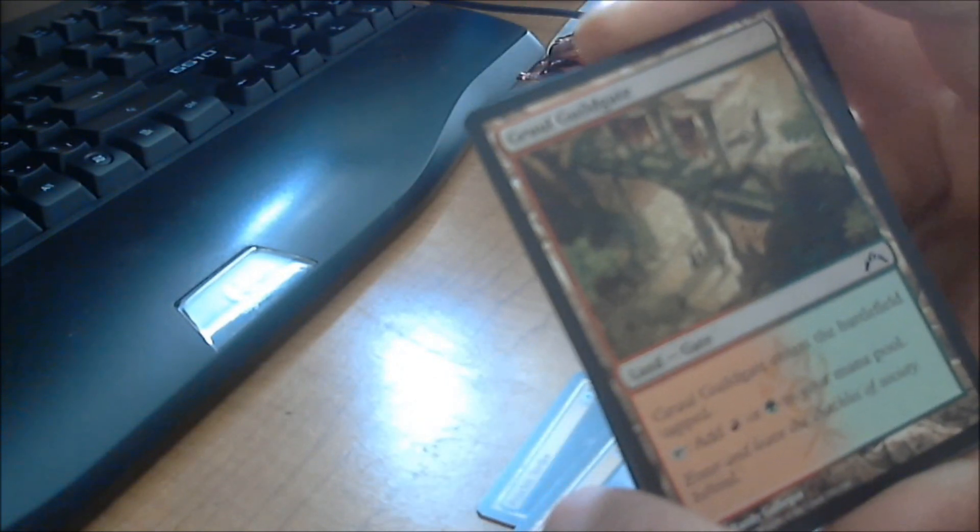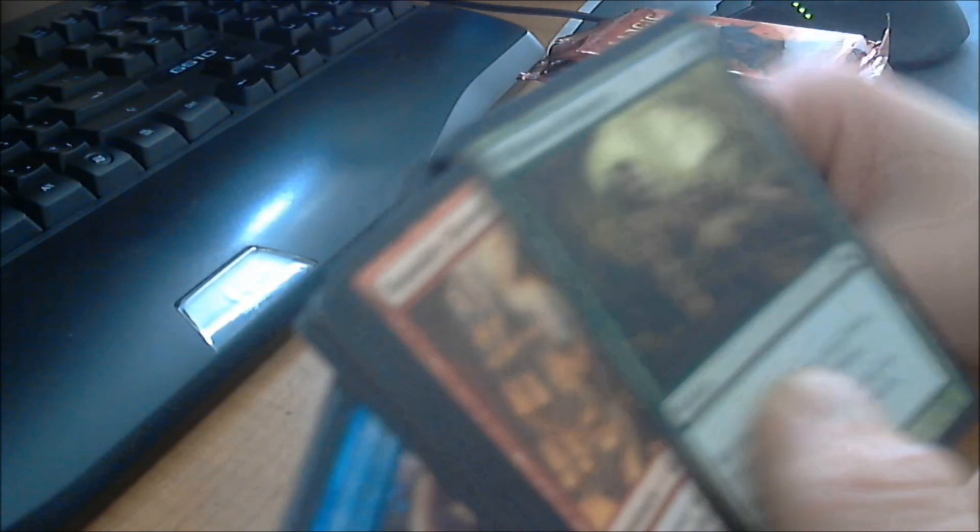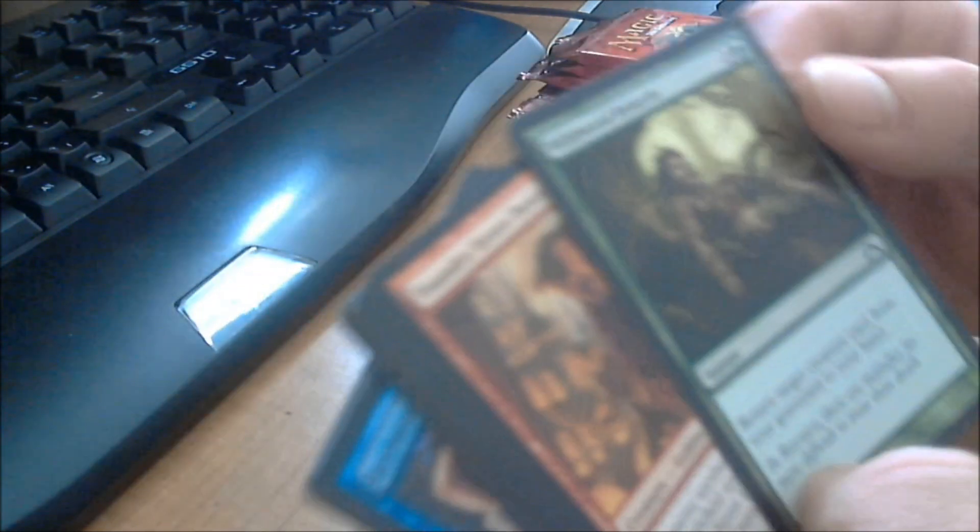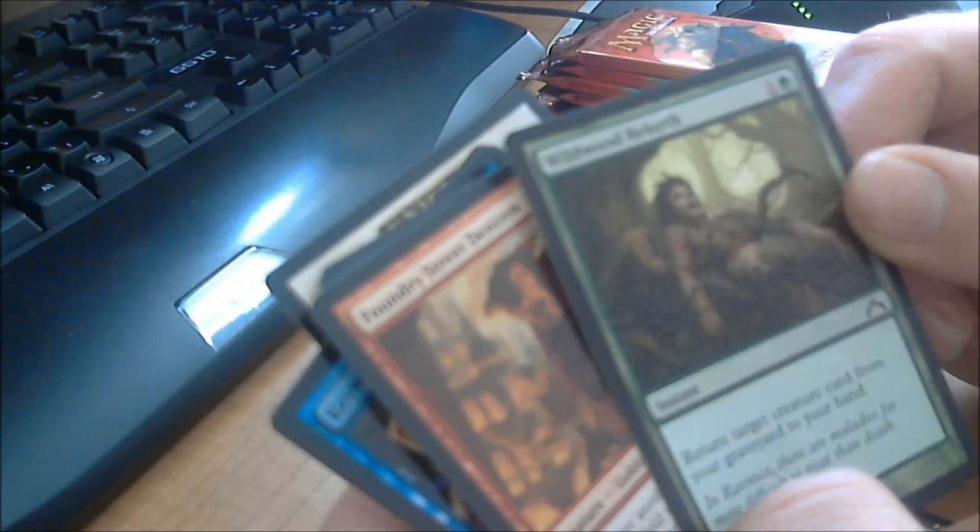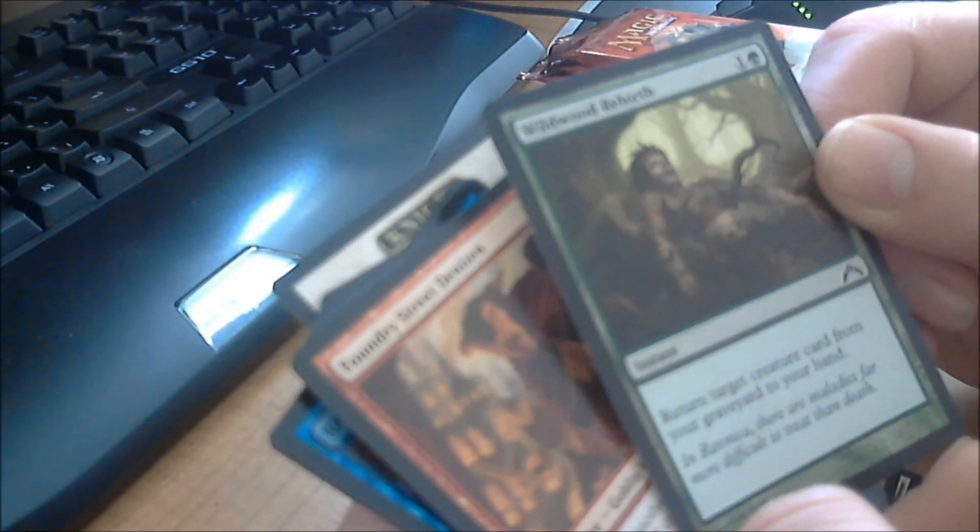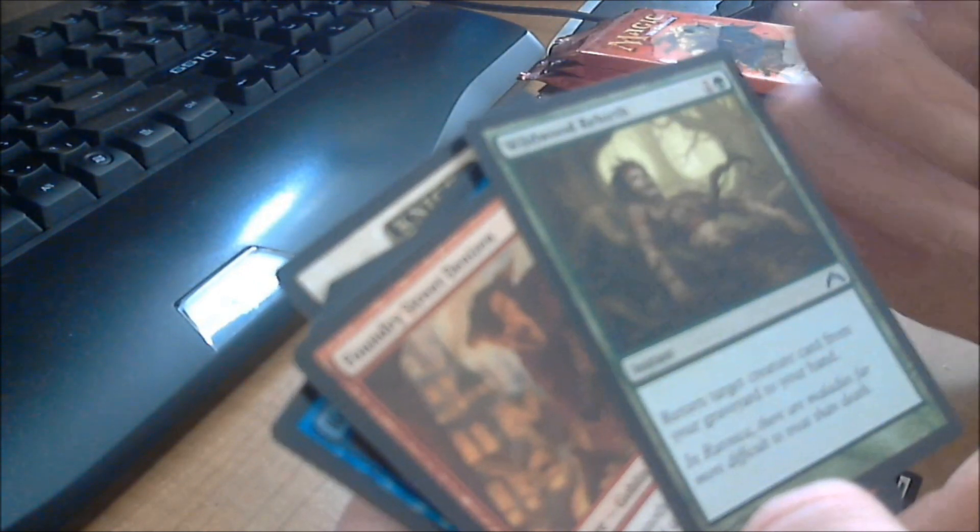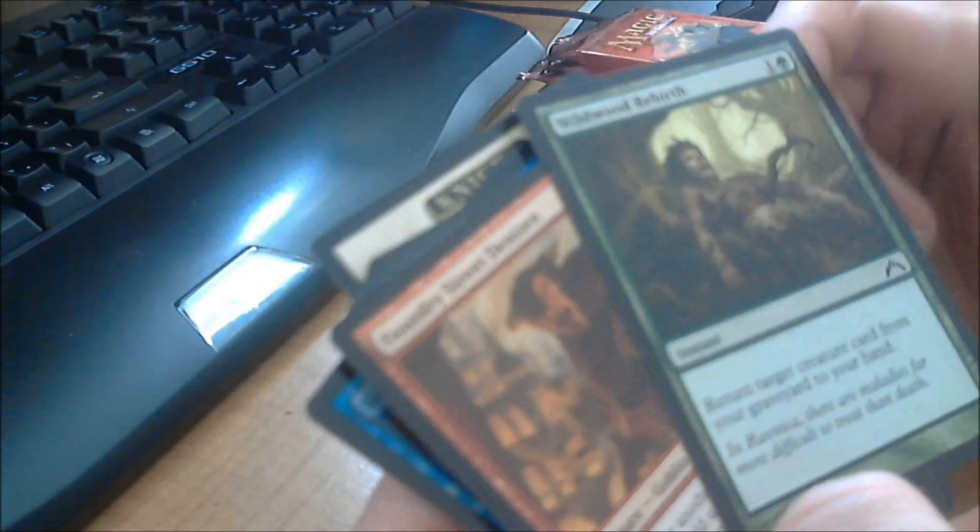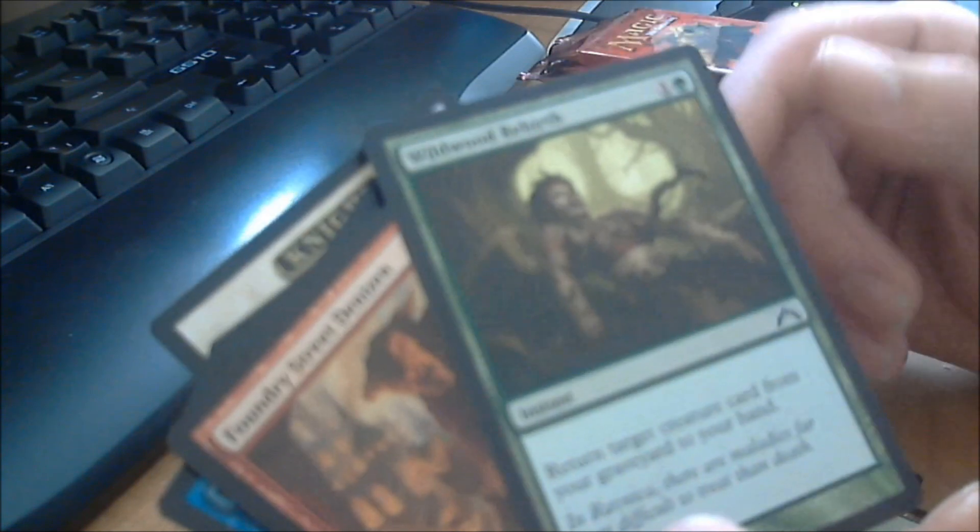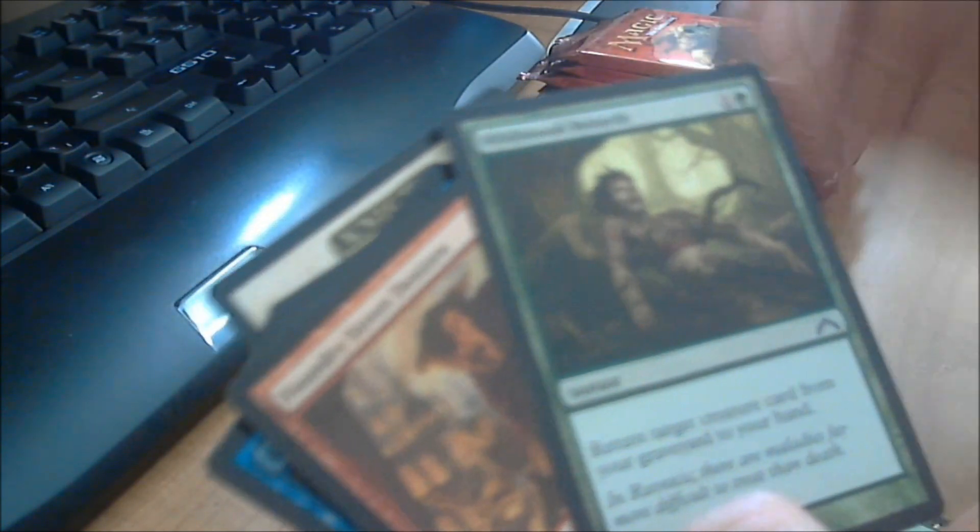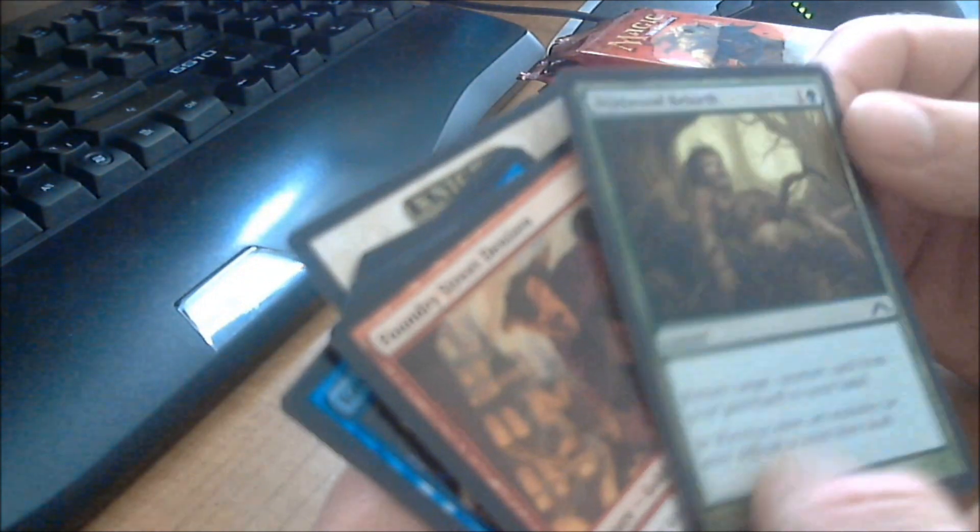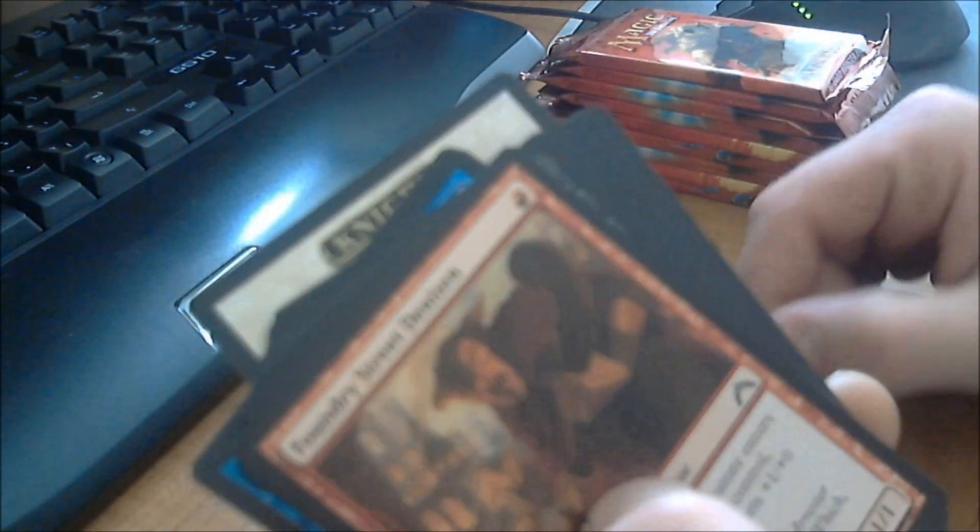Here we go. We got a Gruul Guildgate. Now, there's a battlefield tapped, but it can be played for either a mountain or a forest. There's a dual land card there. This is Wildwood Rebirth. It's an instant, return target creature card from your graveyard to your hand. Nice to have. Costs two mana. Now, it's a green card, so you know you're going to be having a lot of mana in your deck or in your battlefield, because a lot of green decks are set up that way for you to gain a lot of mana.